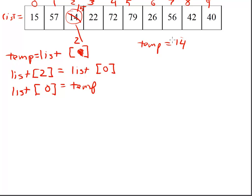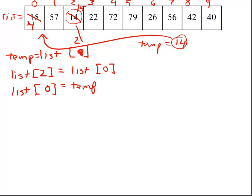I'll move this 14 in the temporary spot over here, and I've now switched my two values with this code right here.